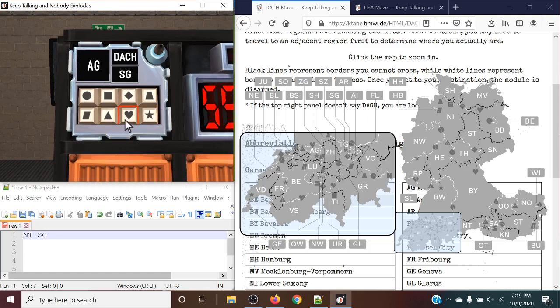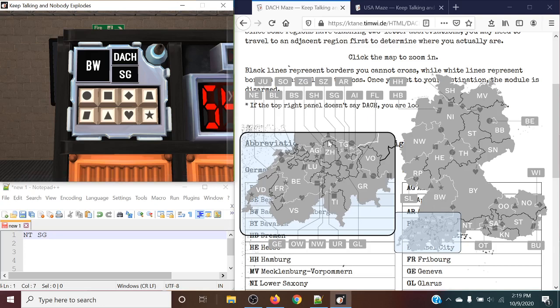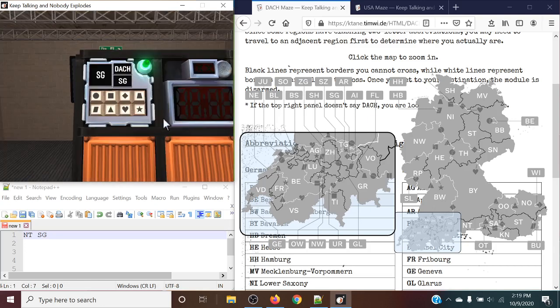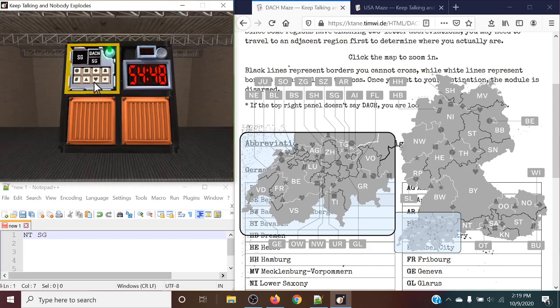And we use the heart to get up into BW. We're now at this bigger country right over here. So it is essentially the same border. So we can press the circle to get to Tango Gulf. We can press the star to submit our module. And just like that is the solved module.